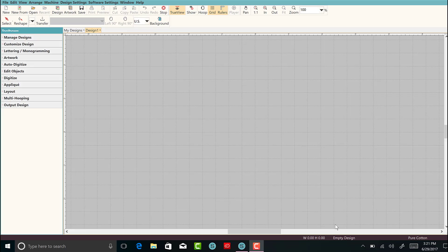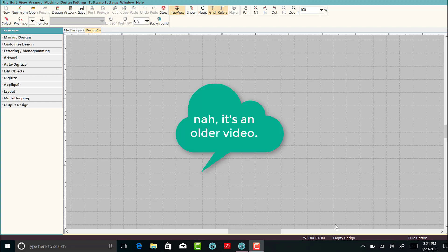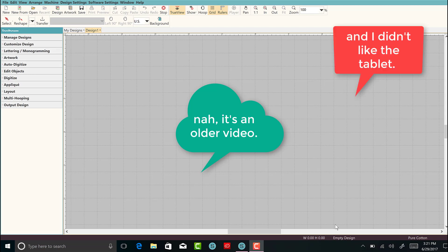Hey everybody and welcome to another Learn to Digitize video. My name is Sue and today we're going to do something really cool. I'm testing out some new equipment that I have, hopefully that'll make videos even better.